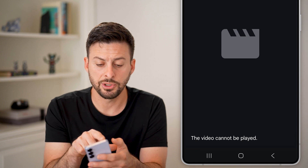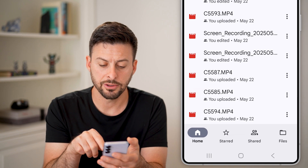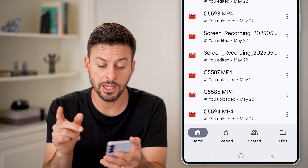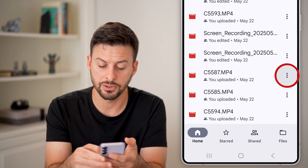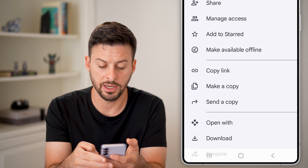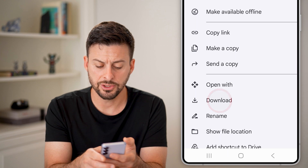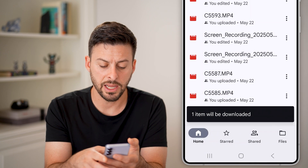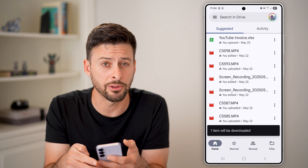Another option is to go back out of the video. On that screen, just tap on the three dots to the right of any of the videos, then tap on the download button. It will say one item will be downloaded.